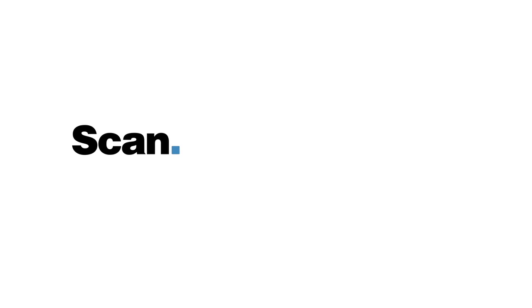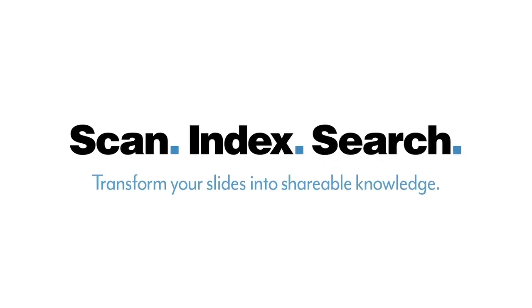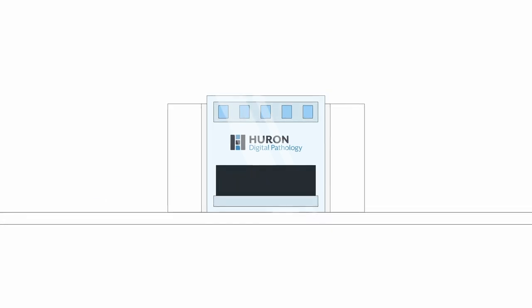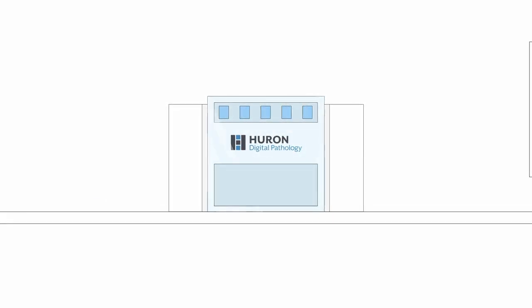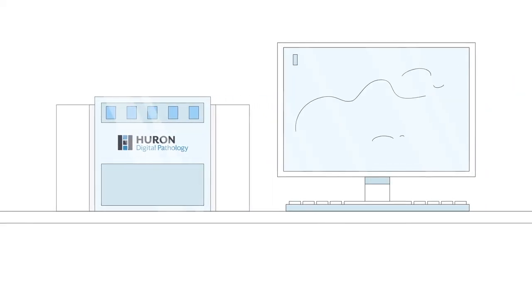We call it scan, index, search. We start with digitizing glass slides, turning them into high resolution digital slides.